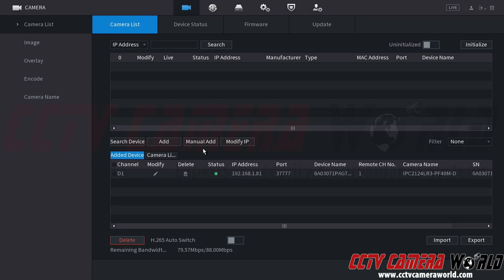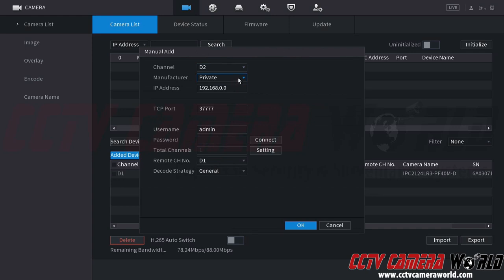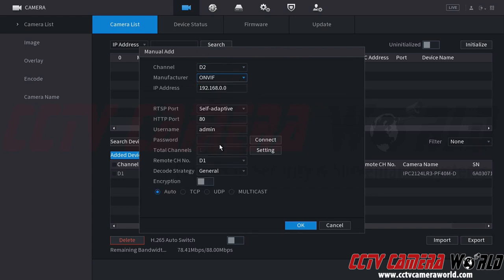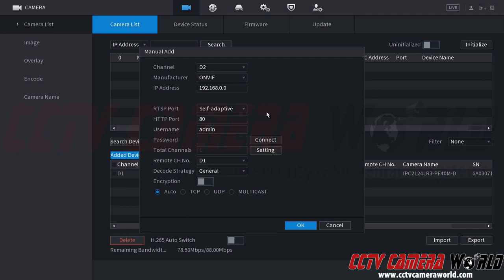You could also do a manual add if you already have cameras on your network and would like to add them as a private device if it's from our company. Or if you have other Onvif cameras, you can click the manual add button and then click the Onvif manufacturer protocol and then use the IP address information for your camera. Please note that third party cameras over the Onvif protocol may not have all of the features or may not even work with our recorder.